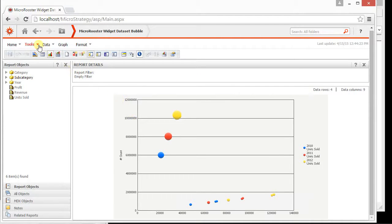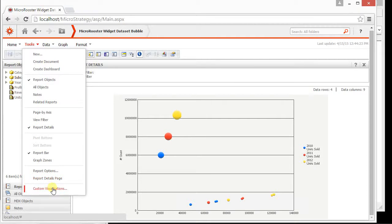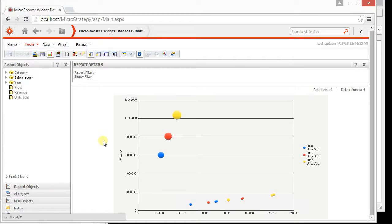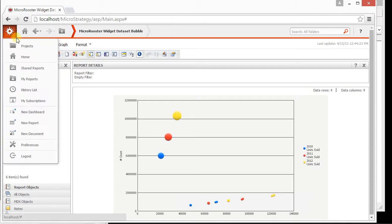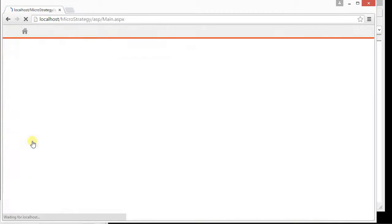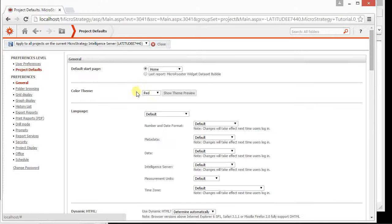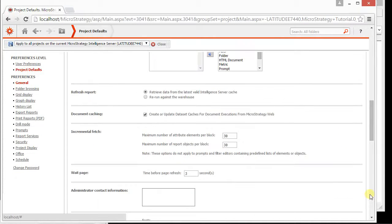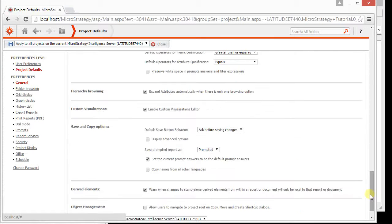But notice here there's an opportunity for us to do something more with it, with the custom visualization. If you don't have custom visualization enabled, go to your preferences or ask your admin to do this for you. Go to project defaults.